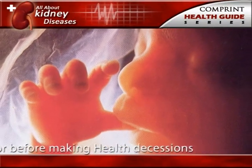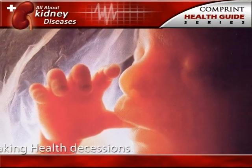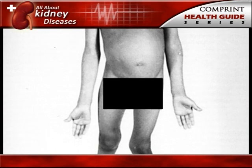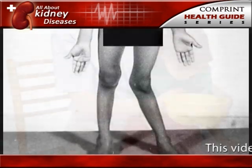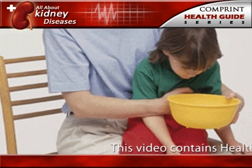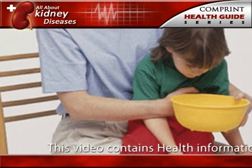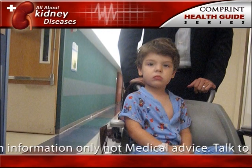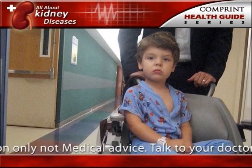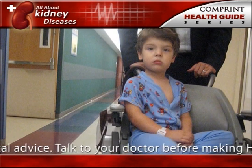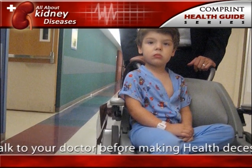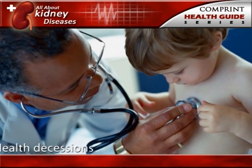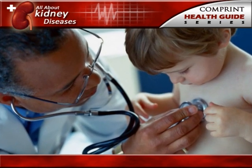Some kidney problems may show up when a child is still developing in the womb. The signs of kidney disease in children vary. A child may grow unusually slowly, vomit often, or have back or side pain. Some kidney diseases may be silent, causing no signs or symptoms for months or even years. If a child has a kidney disease, the child's doctor should find it during a regular checkup.